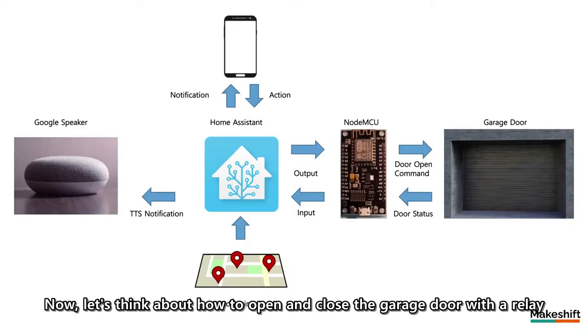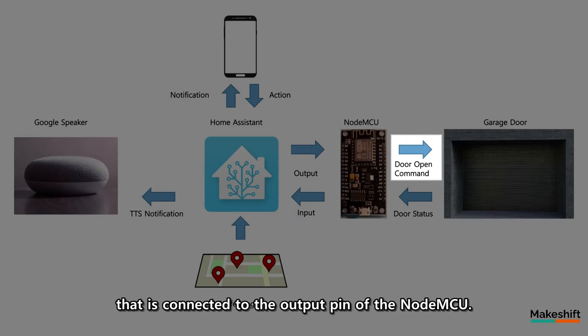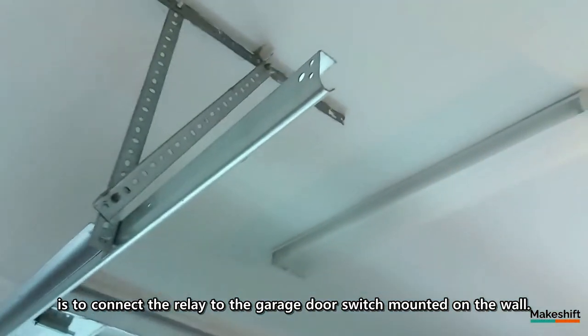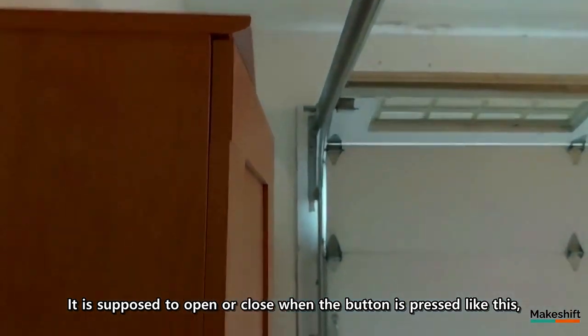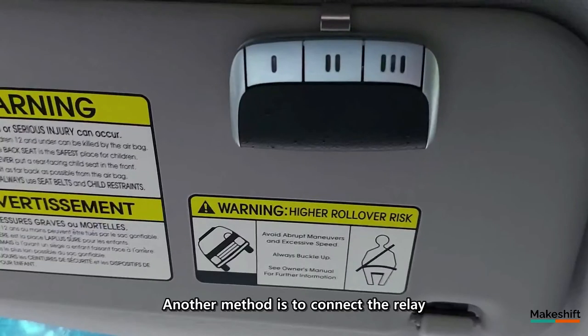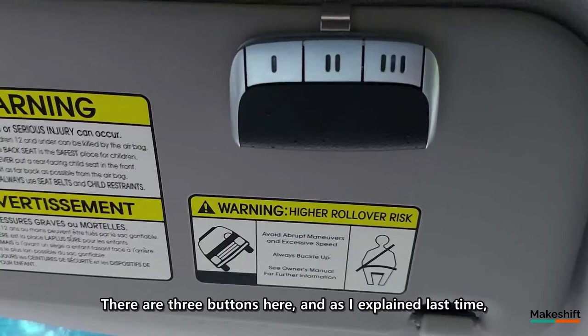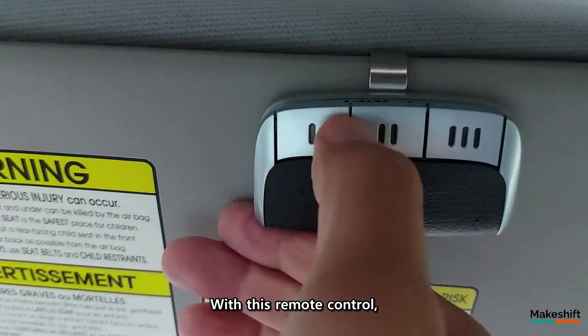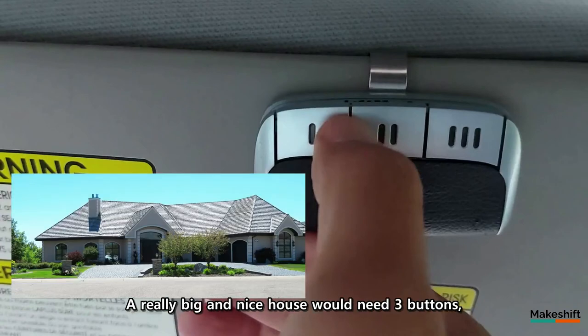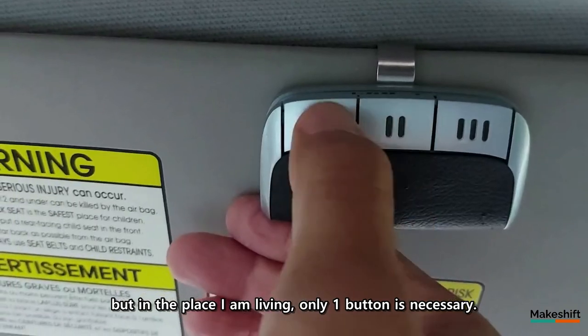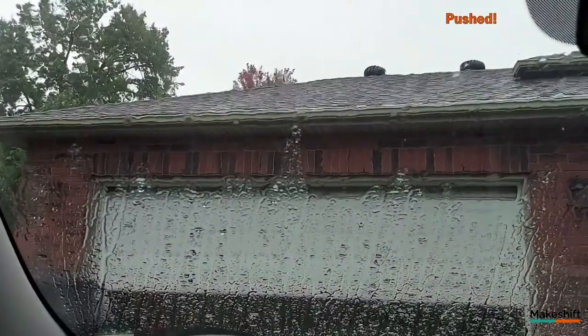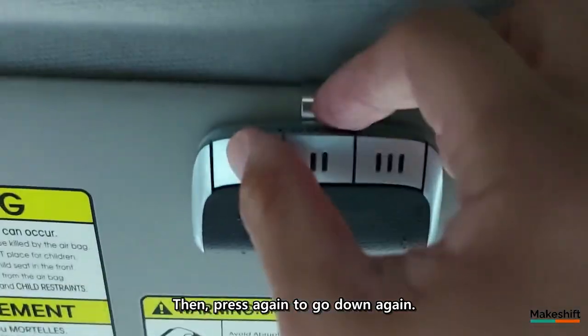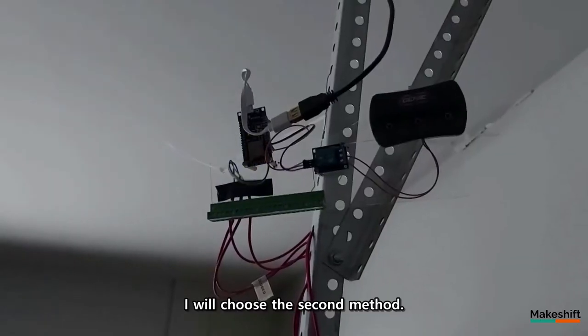Now, let's think about how to open and close the garage door with a relay that is connected to the output pin of the NodeMCU. The first thing I can consider is to connect the relay to the garage door switch mounted on the wall. It is supposed to open or close when the button is pressed like this, but you should think of a way to connect wires through the backside of this switch. Another method is to connect the relay to the button switch of the remote control, which is usually tucked on the sun visor. There are three buttons here, and as I explained last time, only one button opens and closes one garage door. With this remote control, you can open and close up to three garage doors. A really big and nice house would need three buttons, but in the place I am living, only one button is necessary. Press this once make the garage door go down. Press again to stop. And press again to go up. Then press again to go down again. I will choose the second method.